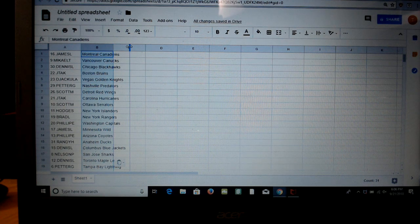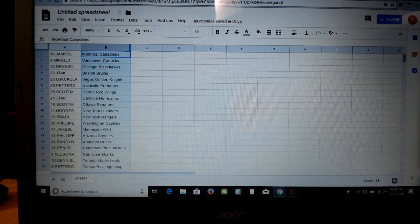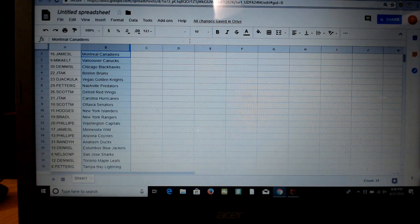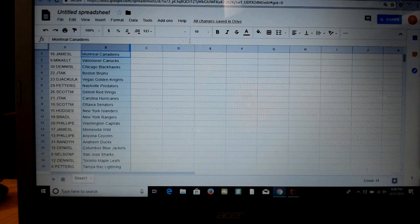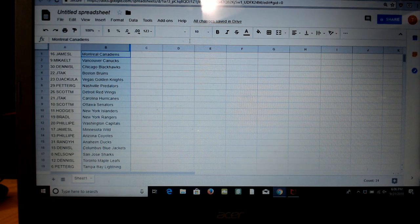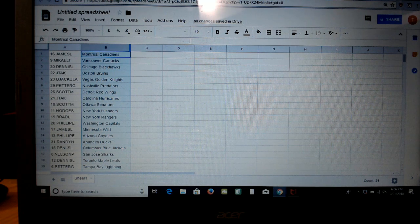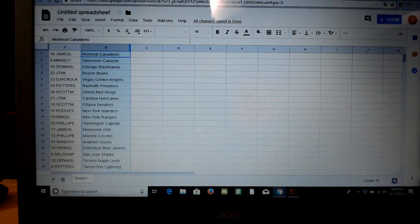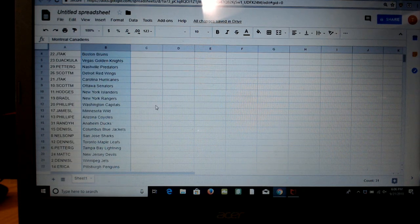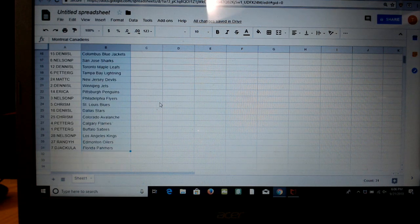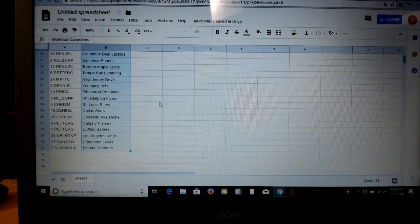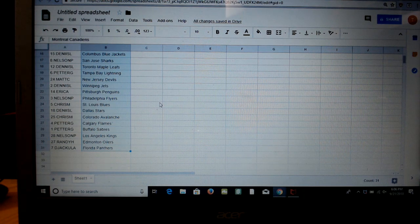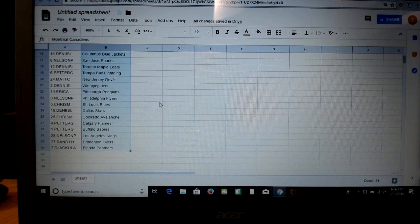Alright, so we got James L Montreal, Mikhail Columbus, Dennis L Chicago, Johnny Tack Boston, D Jack Vegas, Peder Nashville, Scotty M Red Wings, Johnny Tack Canes, Scotty M Ottawa, Hodges Isles, Brad L Rangers, Philippe Caps, James L Minnesota, Philippe Coyotes, Randy Ducks, Dennis Columbus, Nelson P Sharks, Dennis Toronto, Peder Tampa Bay, New Jersey Matt C, Dennis L Jets, Pittsburgh Erica, Nelson Flyers, Blues Chris M, Dennis Dallas, Chris M Oilers, Peder Calgary, Peder G Buffalo, Nelson P Kings, Randy Oilers, and D Jack Florida.